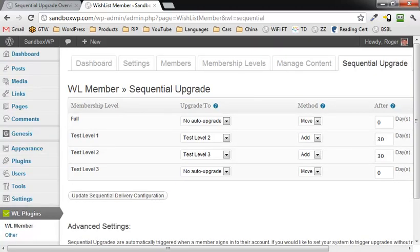Keep in mind that a member will only be upgraded to the next level when they log in. So the sequential upgrade is triggered only when a person logs in. So if you're looking at the members and seeing what levels they have access to, if they haven't logged in in thirty-three days or thirty-four days or whatever, then they're still going to show as being on the previous level. Just keep that in mind when you're looking at it.